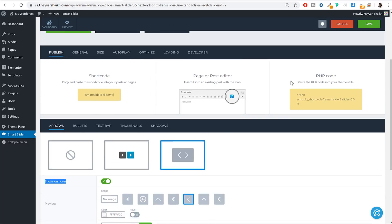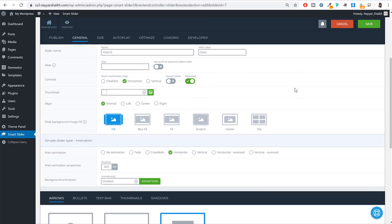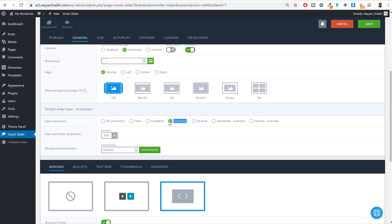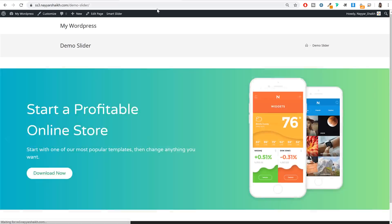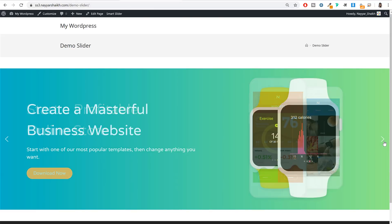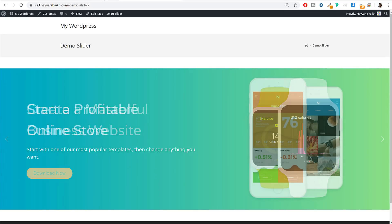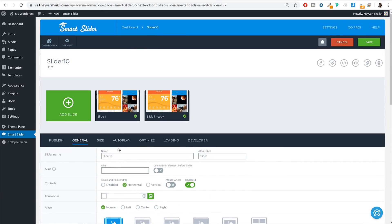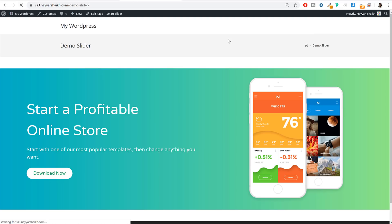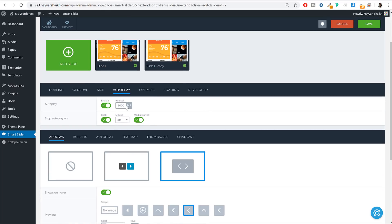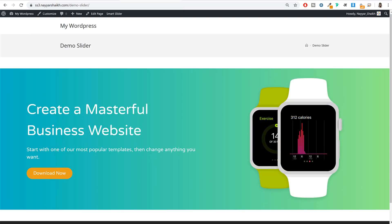To change the slide transition animation, go to General settings and change the Main Animation from Horizontal to Fade. You can also change the duration. To enable autoplay, go to the Autoplay section and enable the option. Save and refresh — the slider will now change automatically. You can control the time interval; by default it is 8000 milliseconds (8 seconds), and 1000 milliseconds equals 1 second.